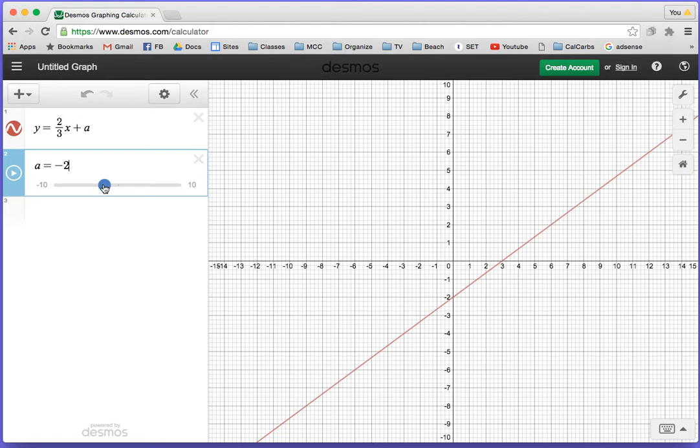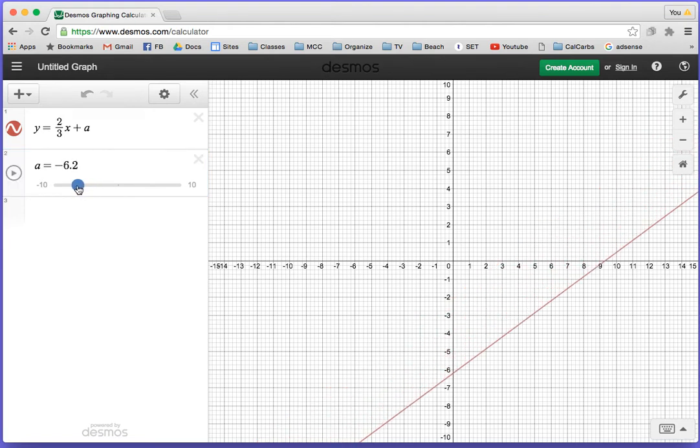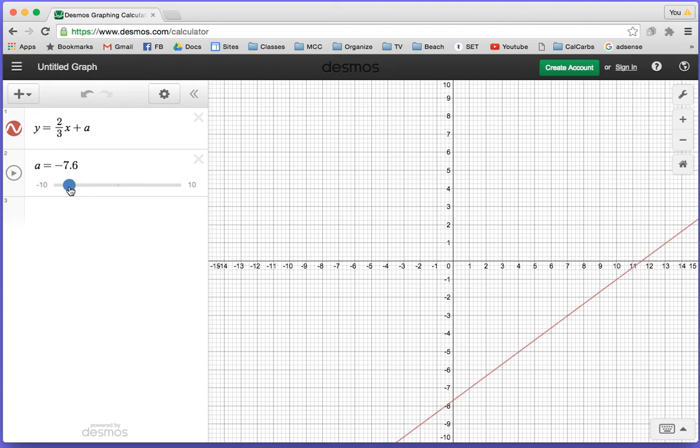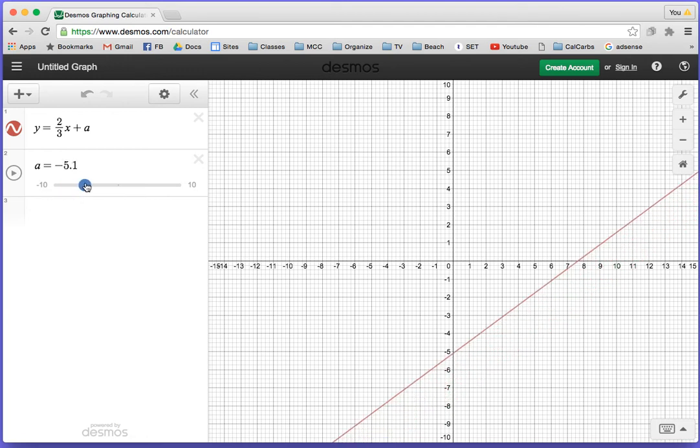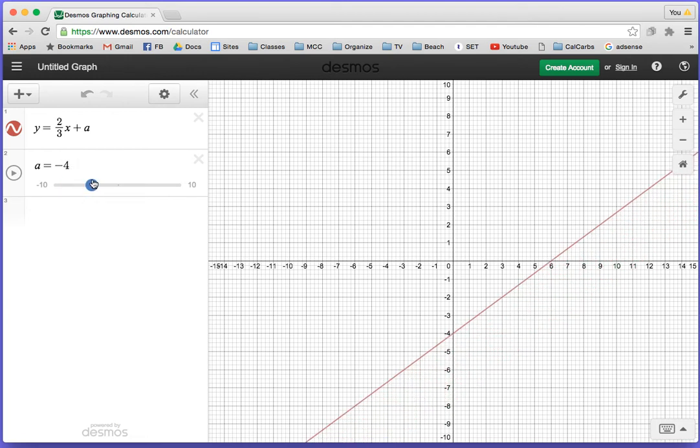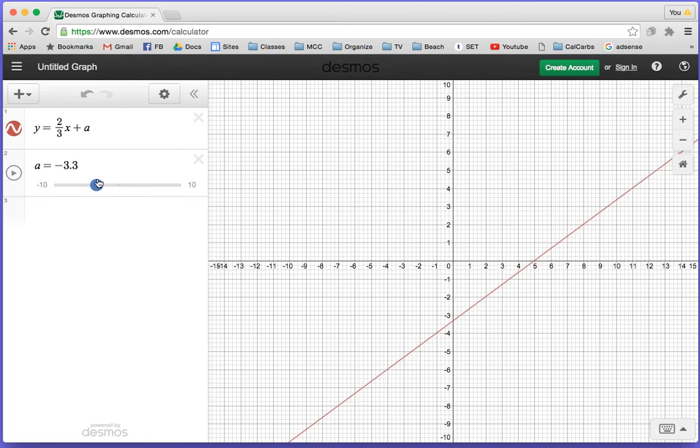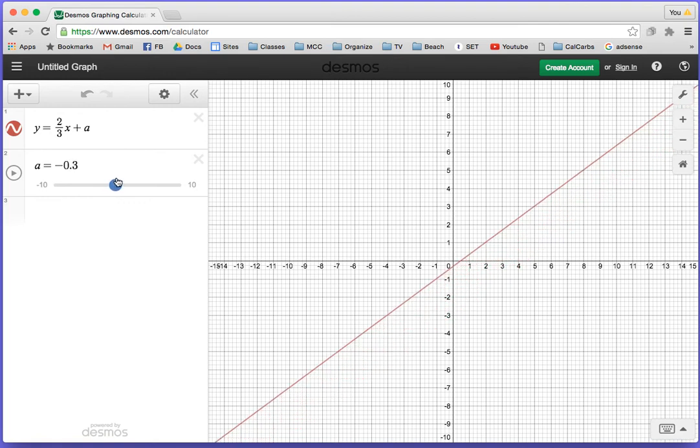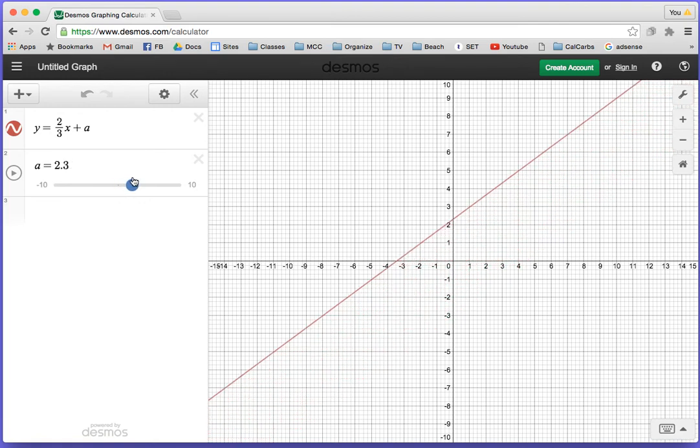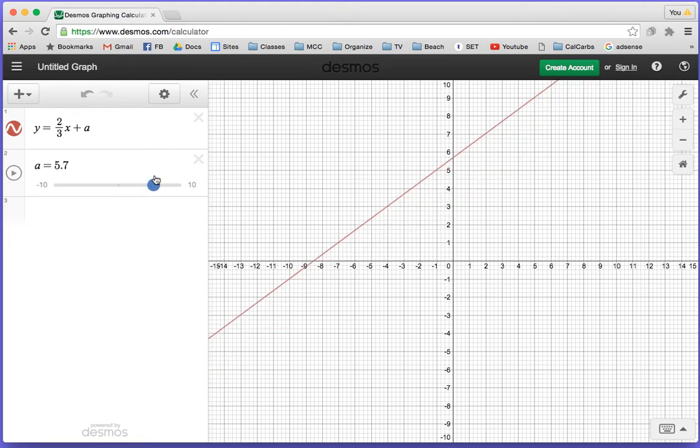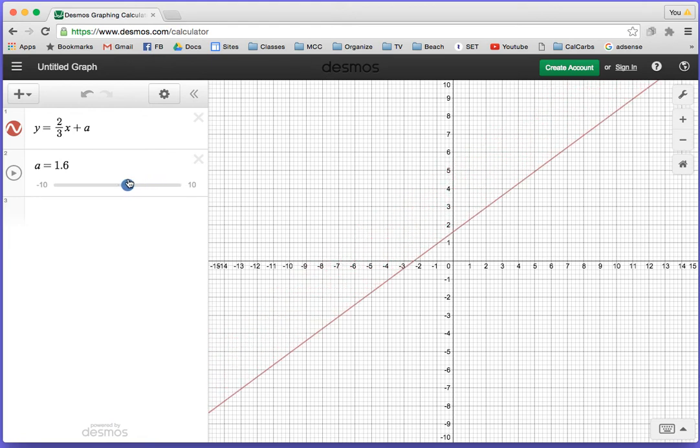Check this out. If you slide this, it shows you what happens when a changes. When a is negative 4, that's y equals 2 thirds x minus 4. Notice it still has the slope of 2 thirds but a y-intercept of negative 4. This shows when you're changing the y-intercept, the slope stays the same.